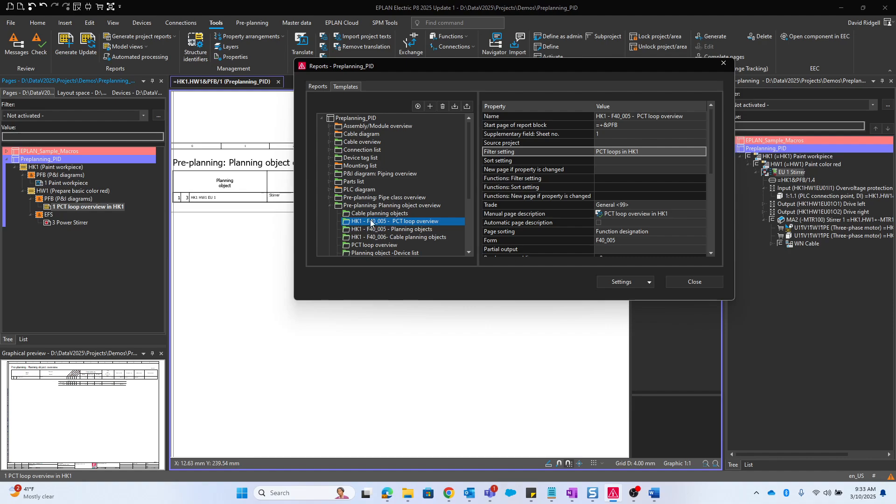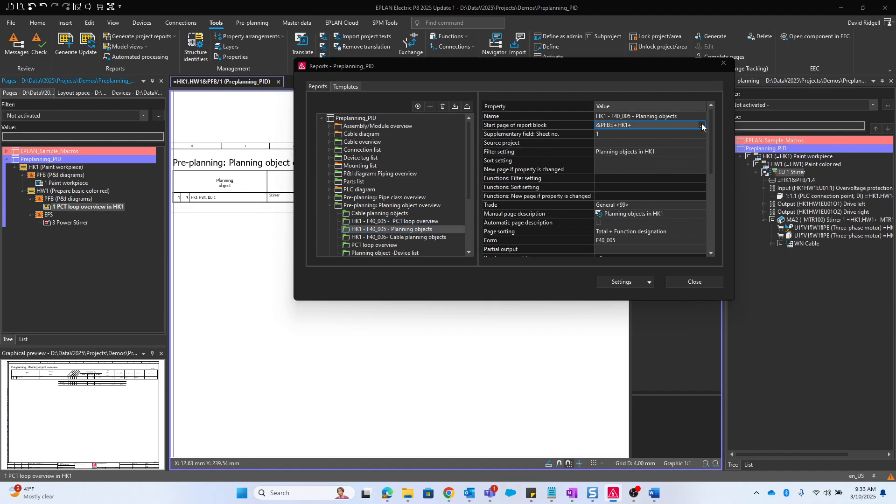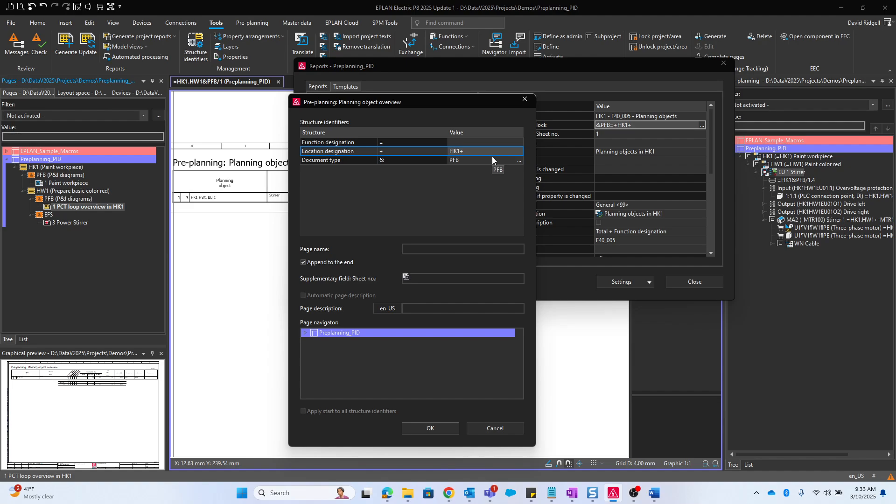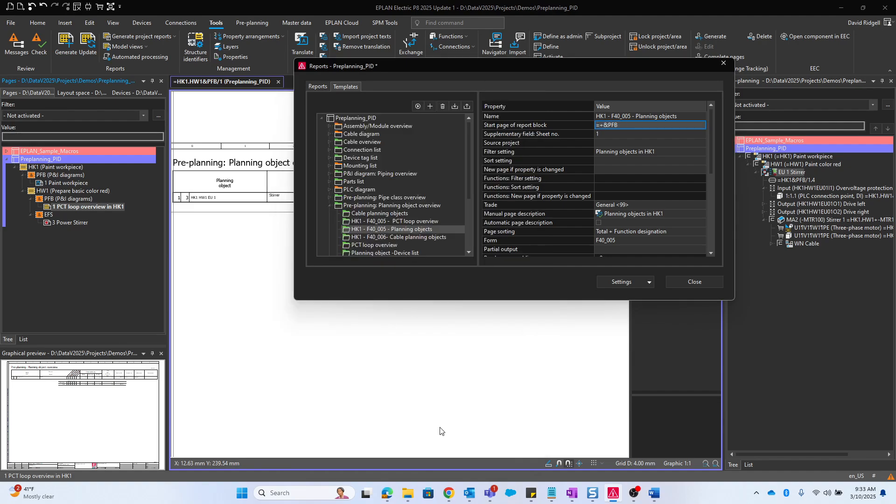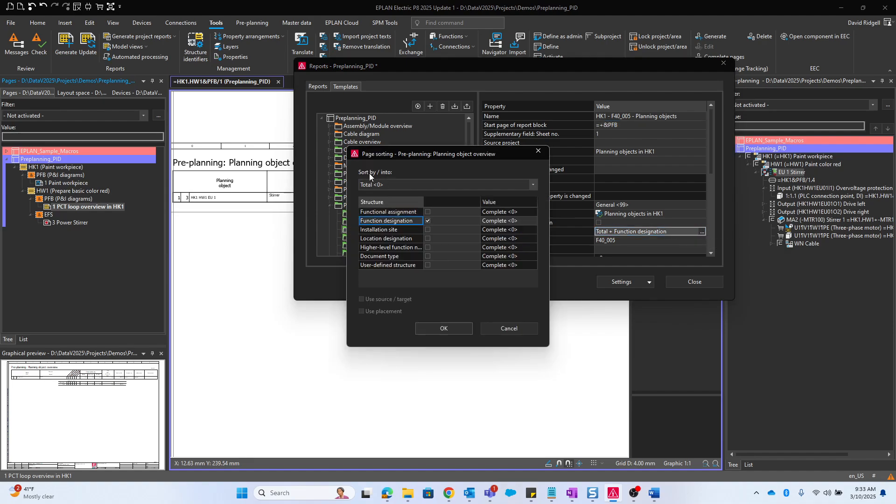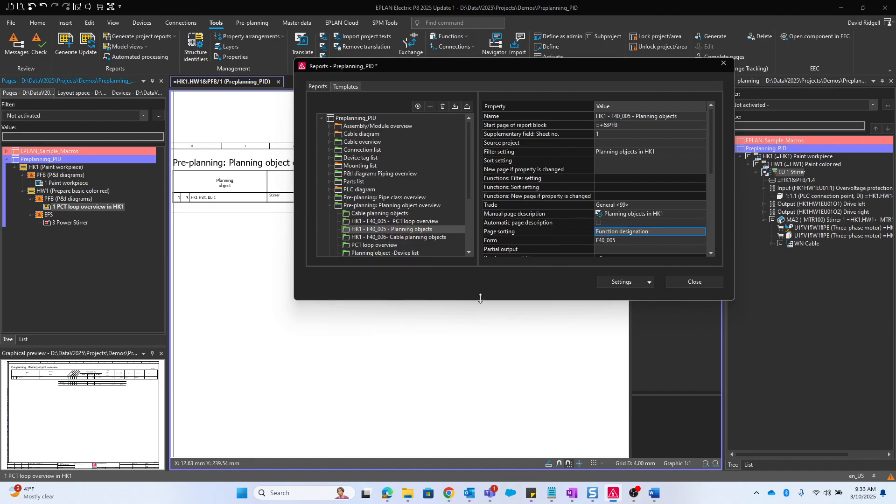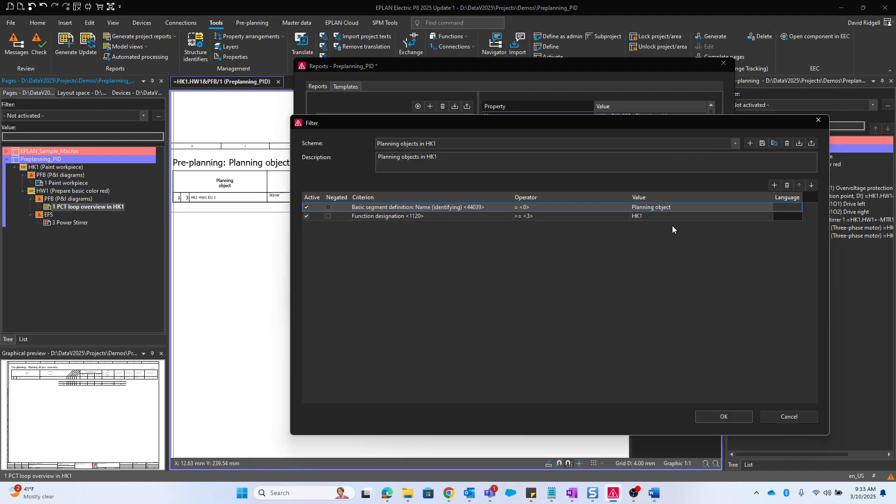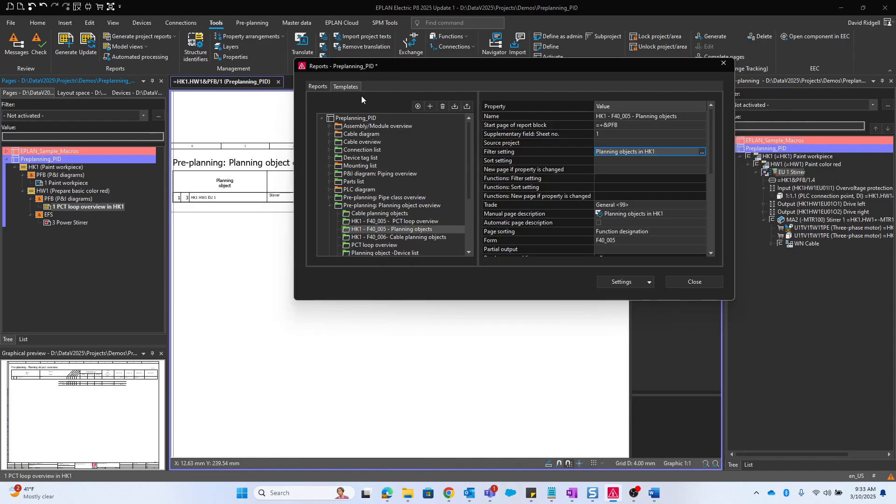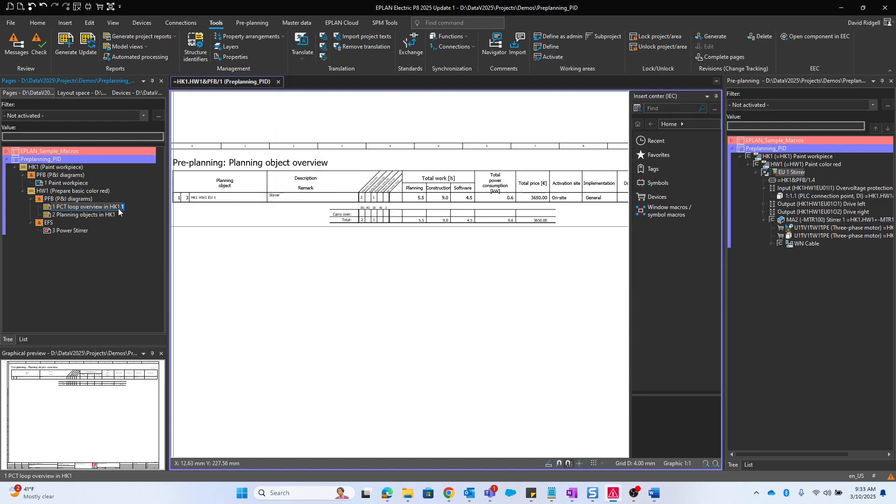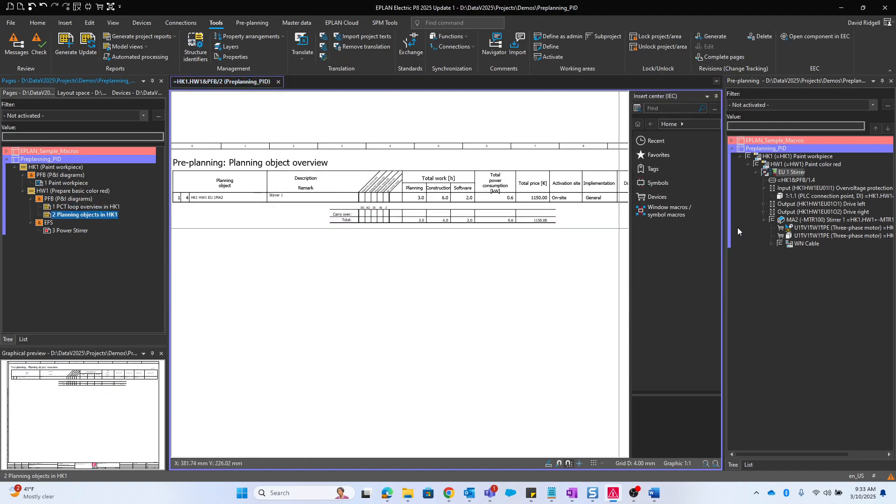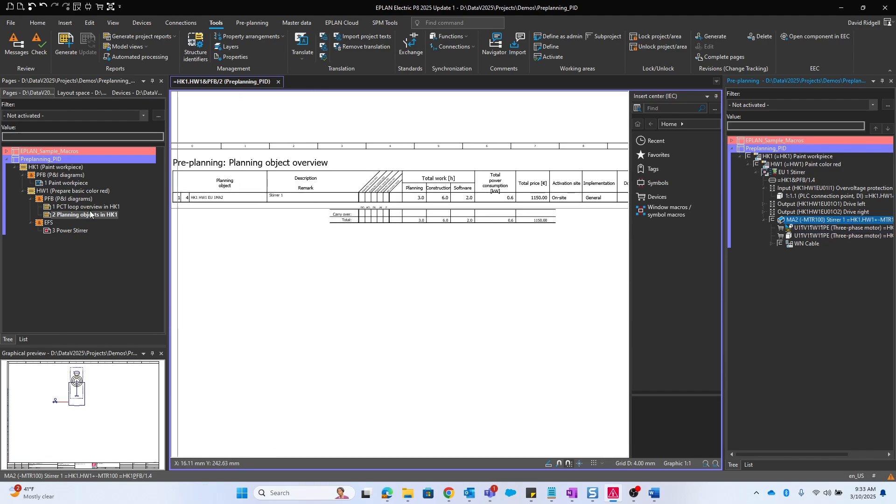We also have planning object overview. I'm going to modify the start page, get rid of that location block there. Change the page sorting just to structure identifiers, function designation. Check out the filter setting. It should show us our actuator planning object. Yep, so that's this guy here.